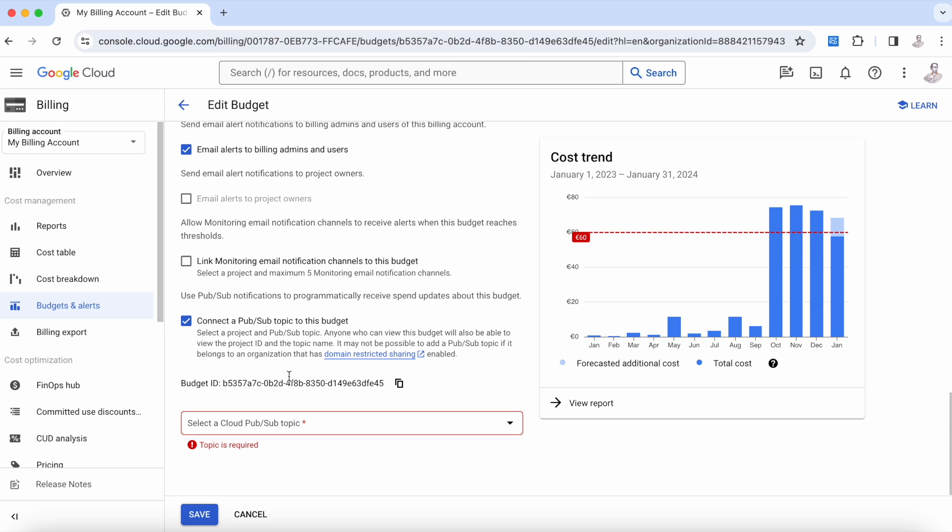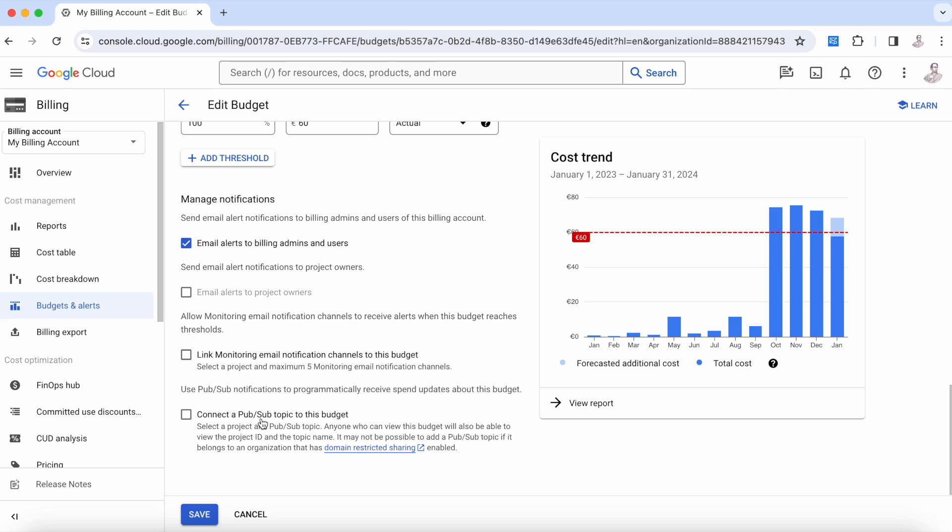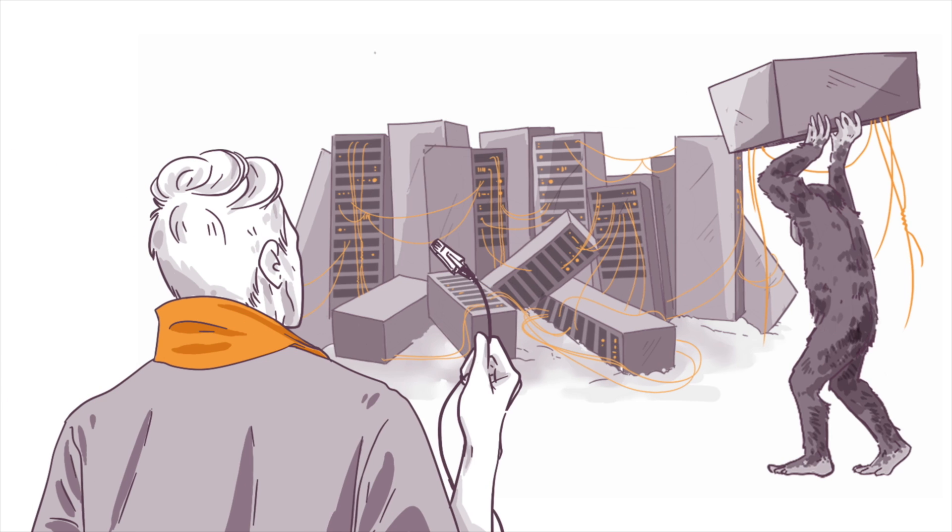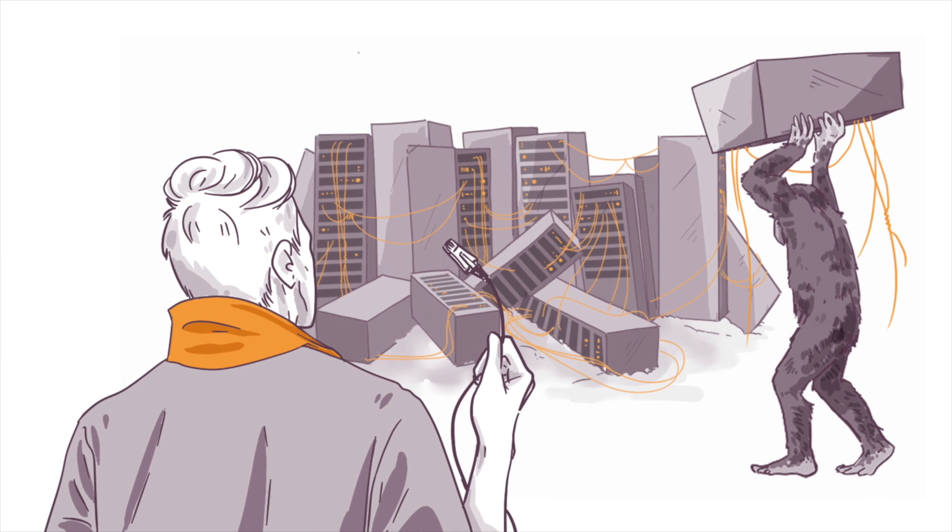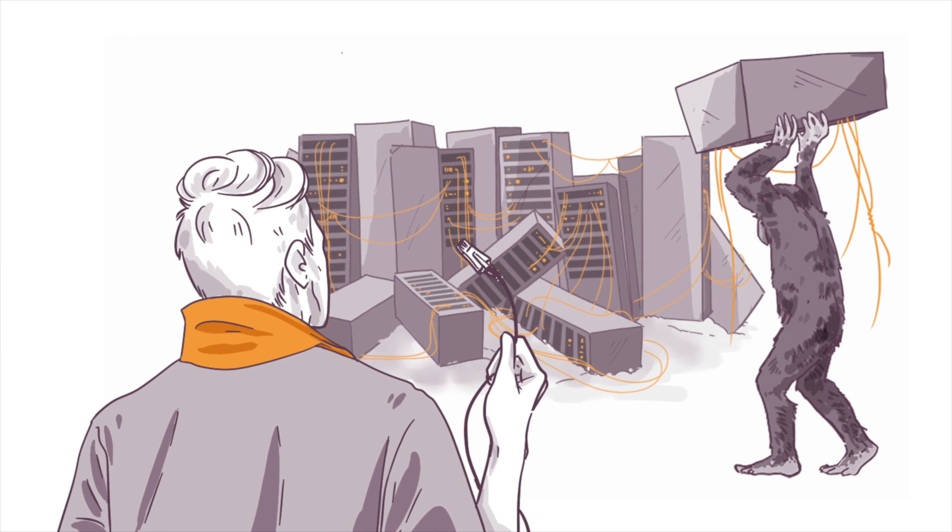We have more elements with cost optimization, but this is something we'll see in another video too. This is only to show you how this information works and how Google is offering you the capacity to create reports. I hope that you enjoyed and see you next time.